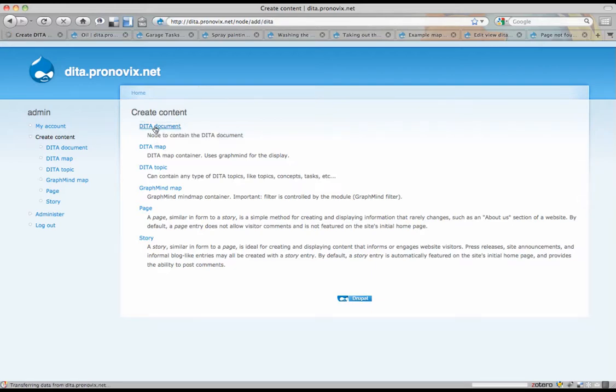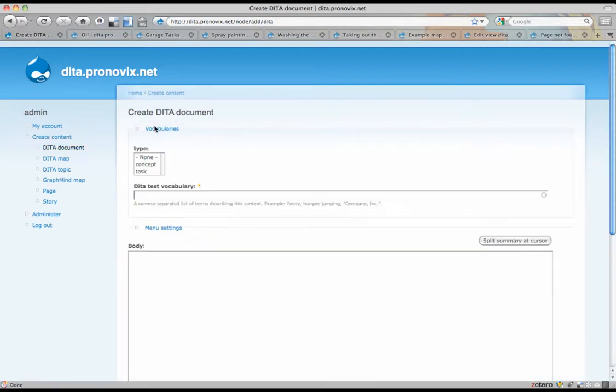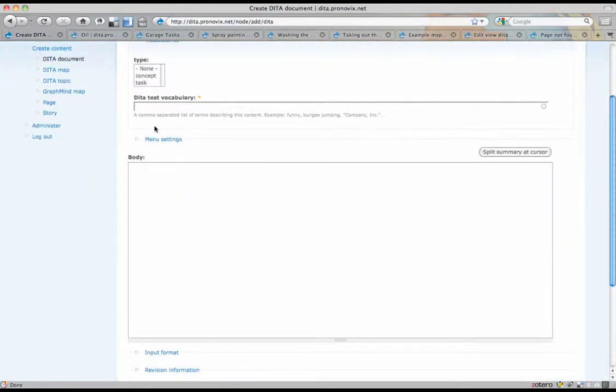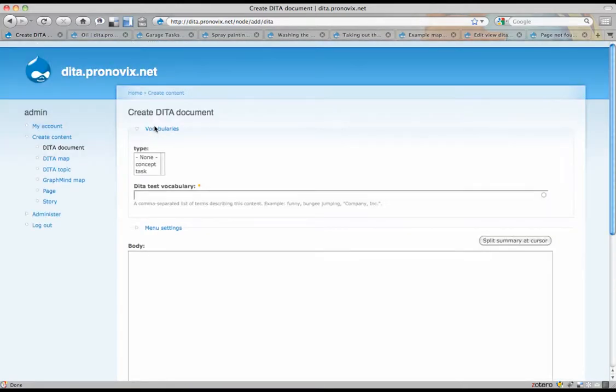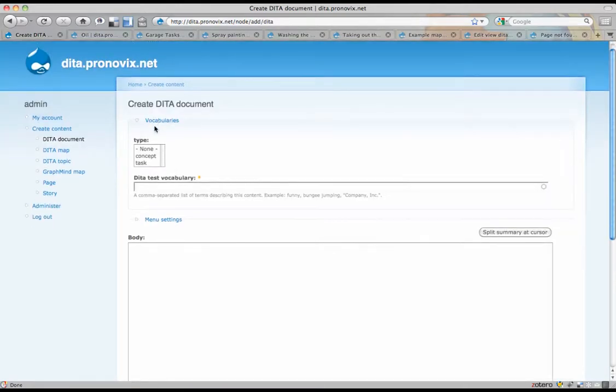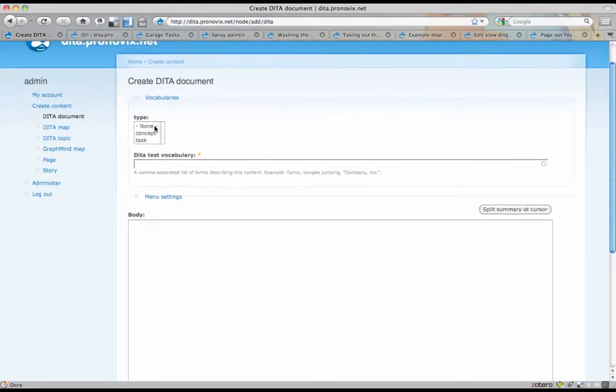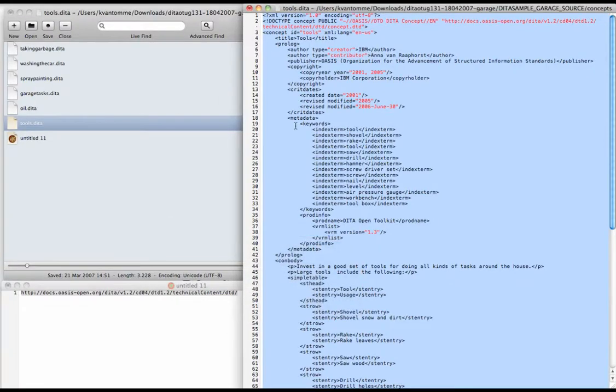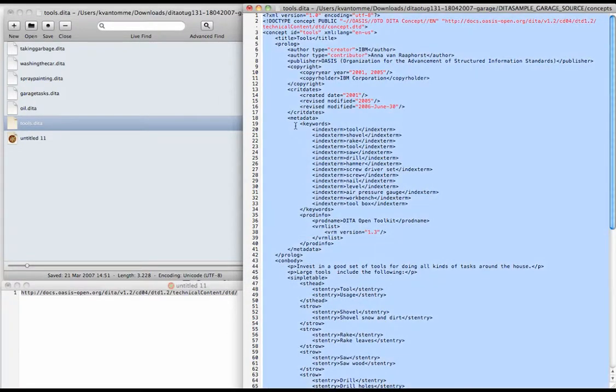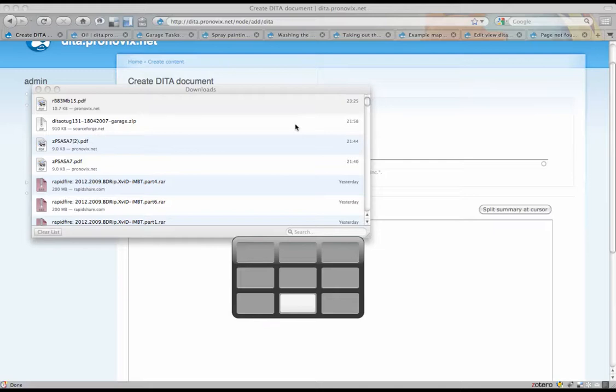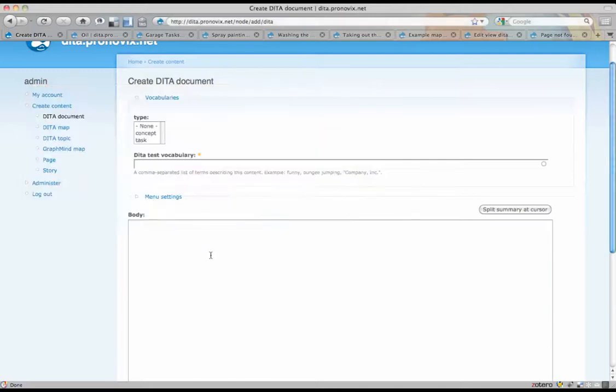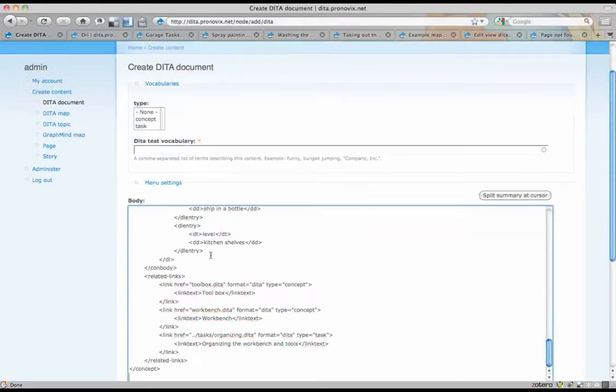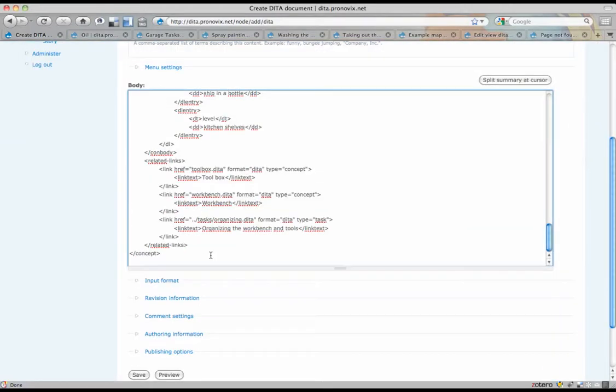First, we're going to be creating a DITA topic for which we have this very basic content type, where you can just paste DITA topic. This is one of the IBM example DITA topics. Just paste that there.